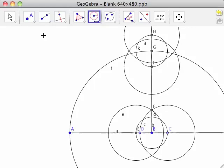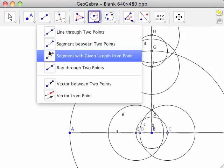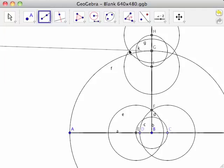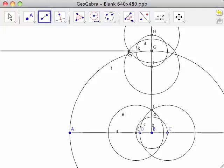Select the Ray Through Two Points tool again. Click first on point G, then on the intersection of circles H and K. This creates half line GJ, labeled as lowercase I, and point J.